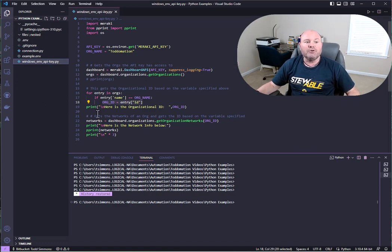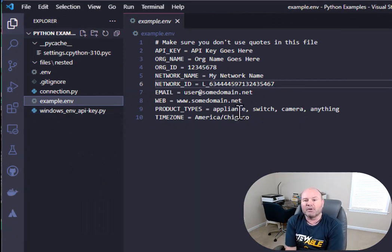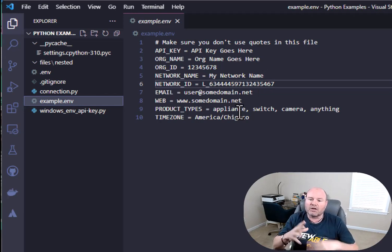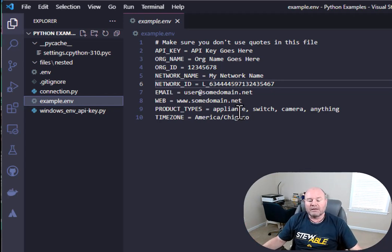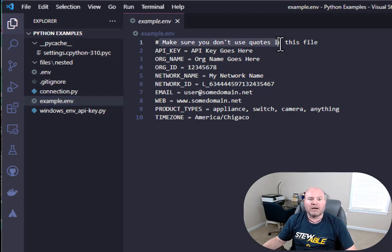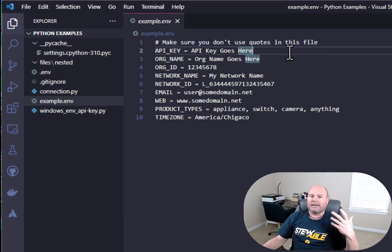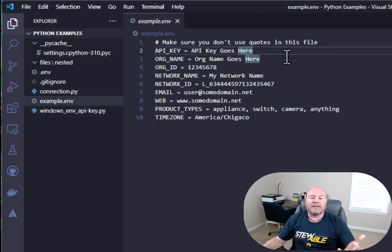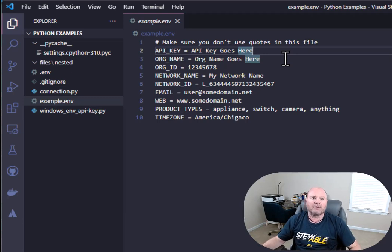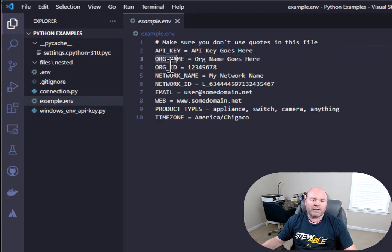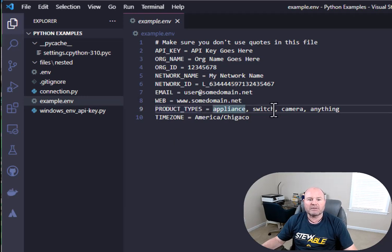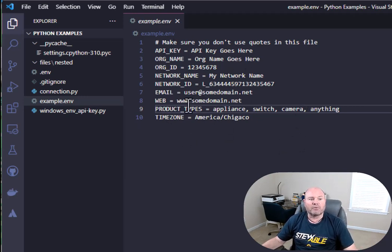The way that we do this is we create an environment file. The first thing I'm going to show you is my example environment. If you're releasing your code to other individuals, you certainly want to create an example because you don't want to transfer your environment. You want to let them know they've got to create their own .env file. There's no quotes in a .env file, no lists or anything like that. Now we can process items as lists or boolean, which is a great way to do things you can't do in the Windows environment. I have particular things in my environment: API key, org name, org ID, network name, network ID, email, web, product types. As you can see, these are comma separated because that's going to end up being a list, and then a time zone.